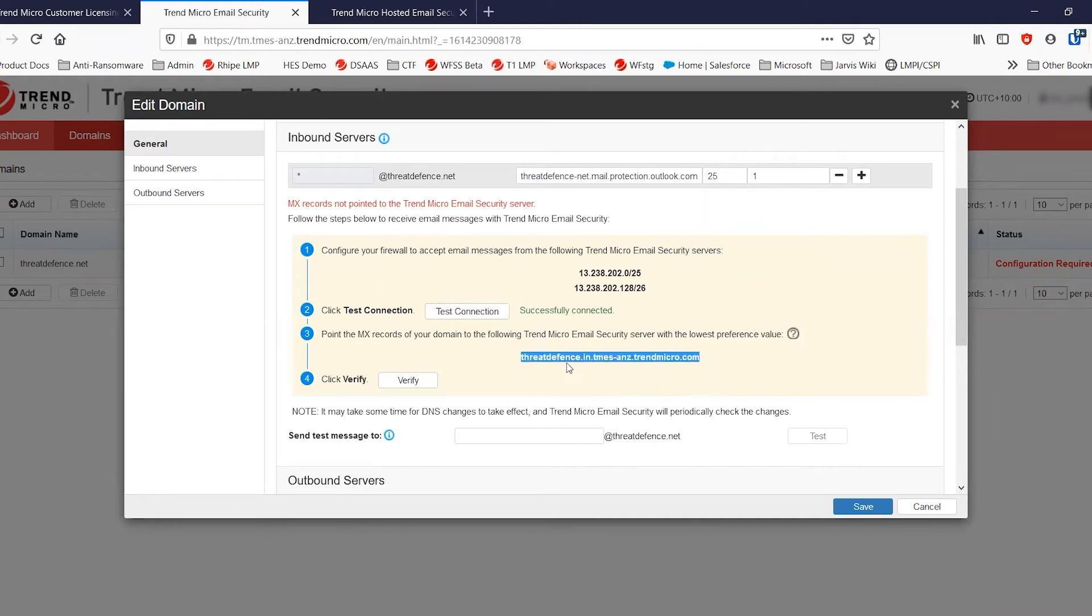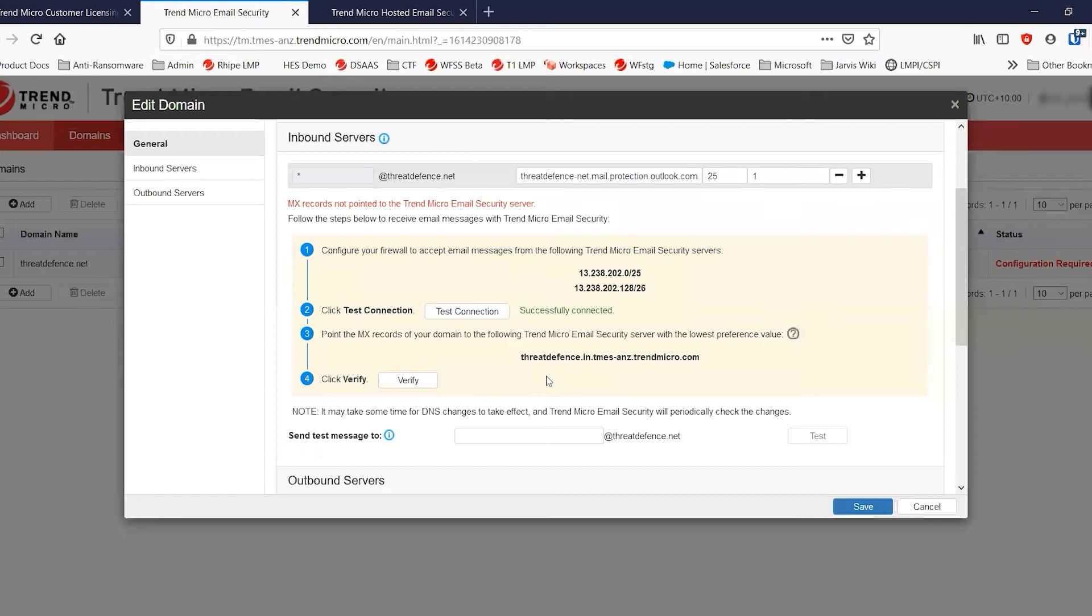Now, this MX record, as I mentioned, is globally exclusive. And the company identifier that we've just set is part of that record.